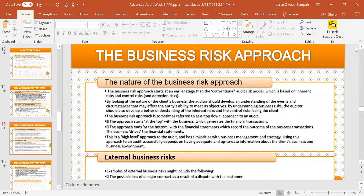The reason it's called top-down is that you are looking at the business as a whole from the top, and the risk that faces it trickles down. The approach starts at the top of the business and ends at the bottom with the financial statements, which record the outcome of the business transactions. The business, therefore, drives the financial statements. This is a more holistic or high-level approach to auditing, with similarities to business management and strategy.